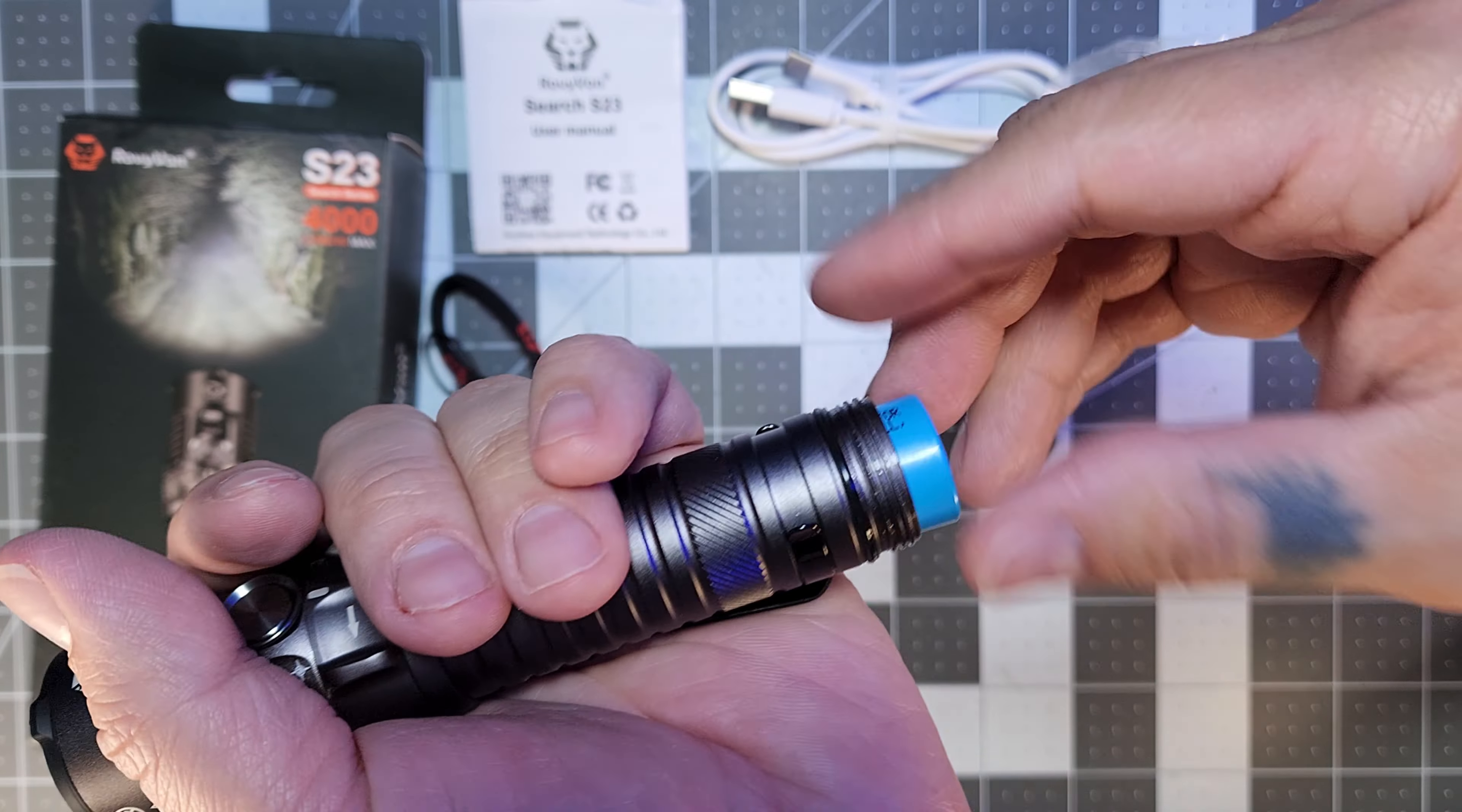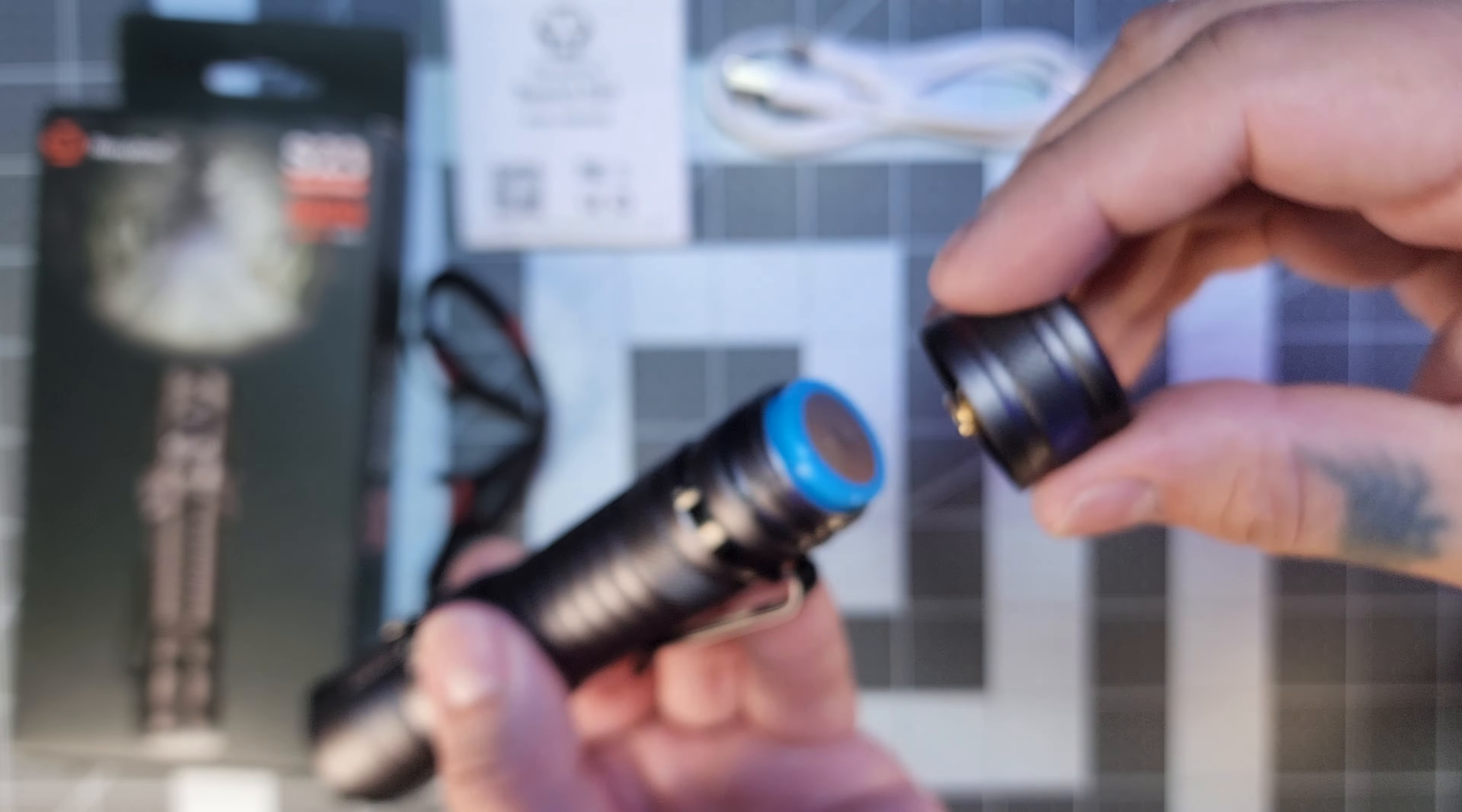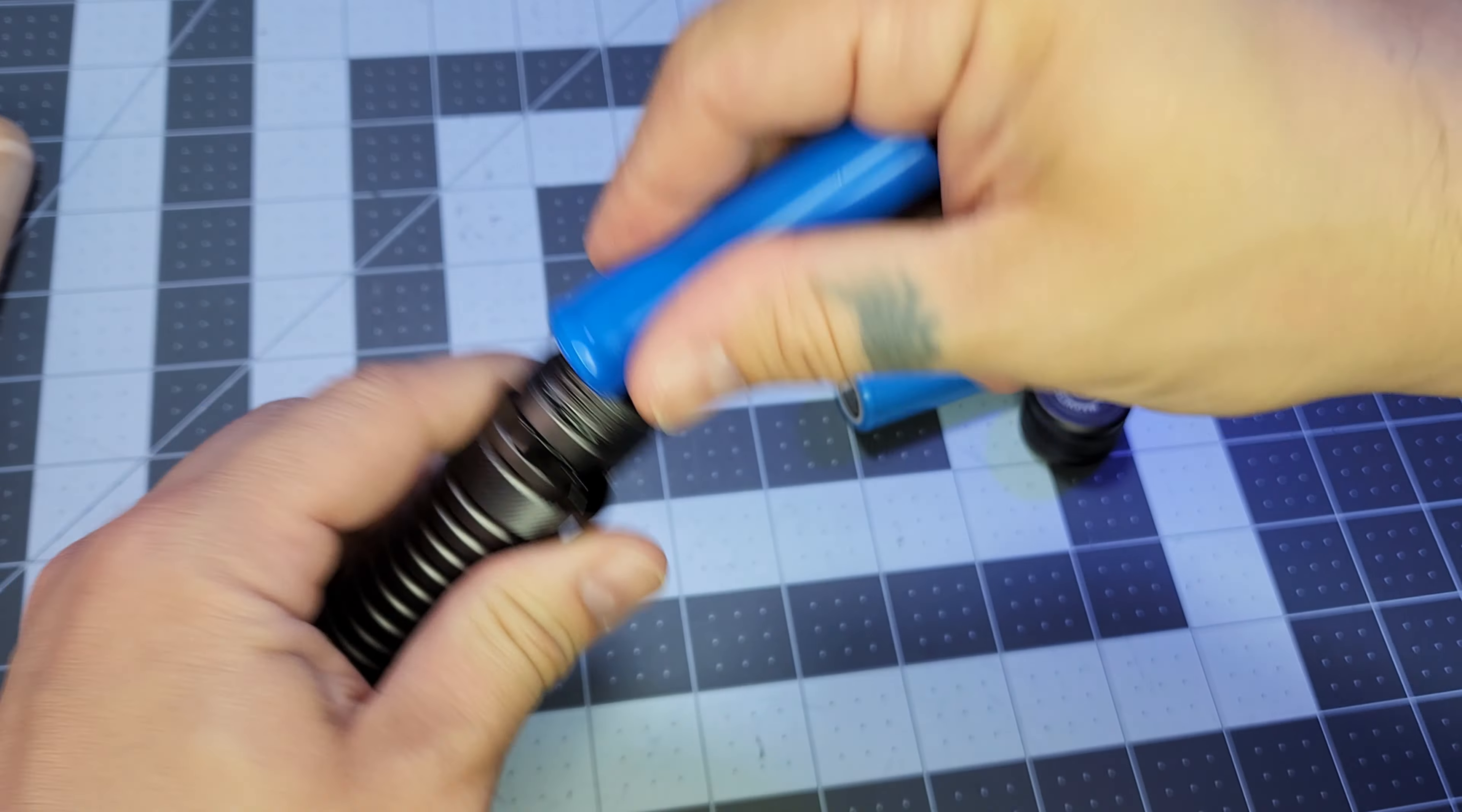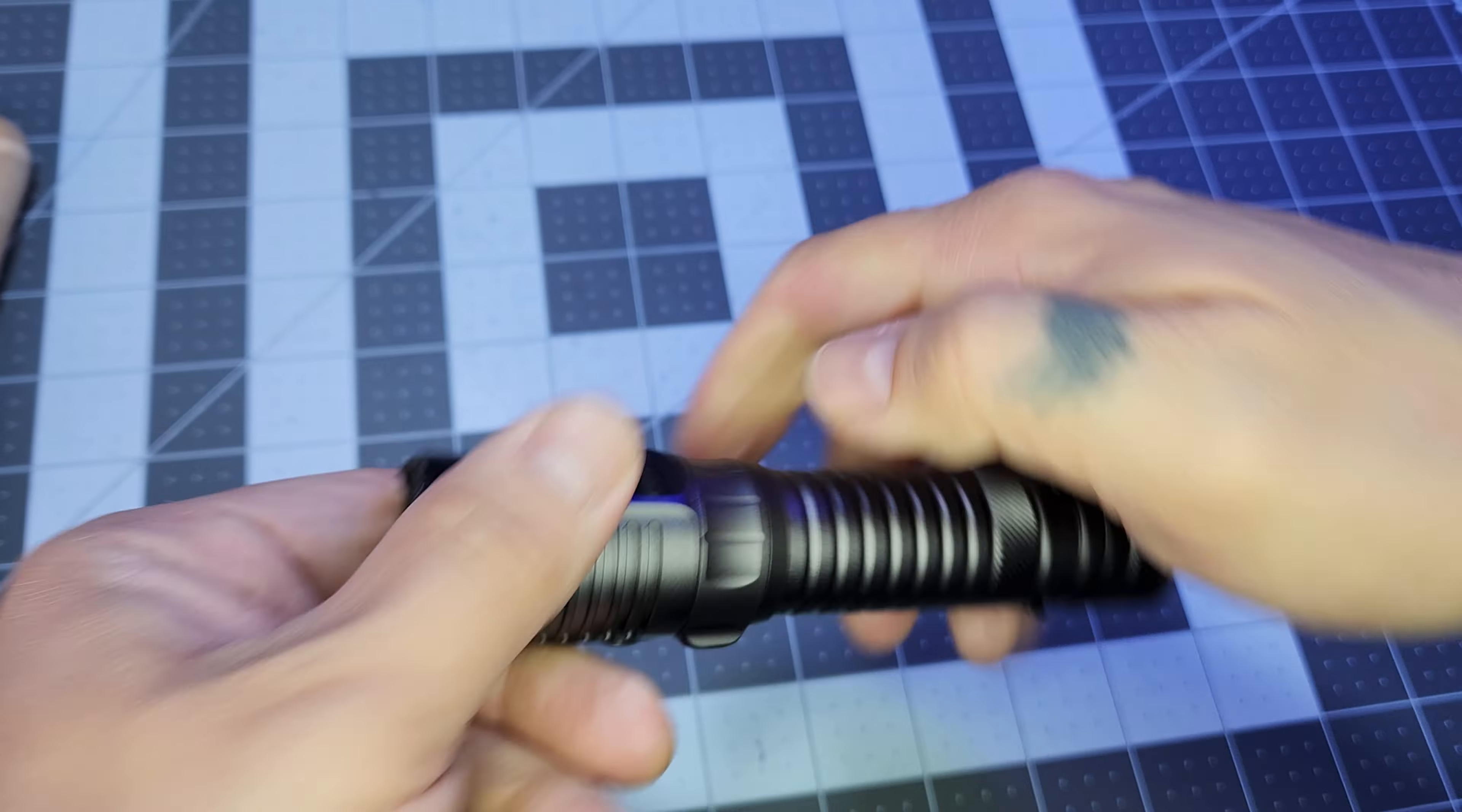It comes with a 3.7 volt, 5,000 milliamp 21700 Samsung battery. The manual also states that you can use an 18650 battery as well, so there's no proprietary batteries required for this light.